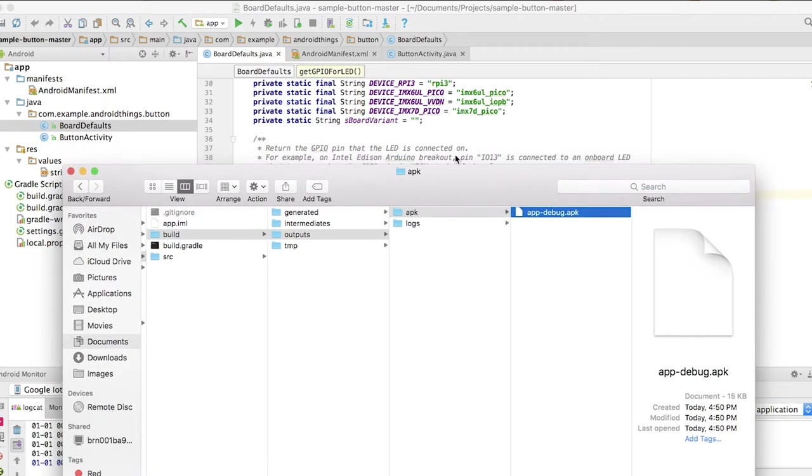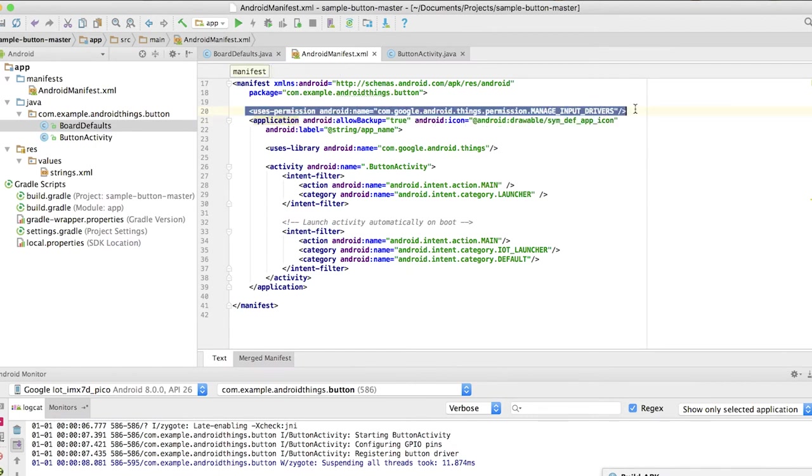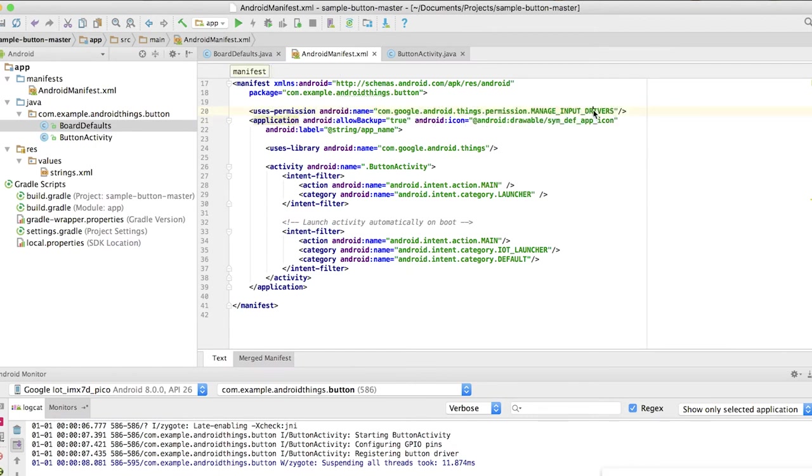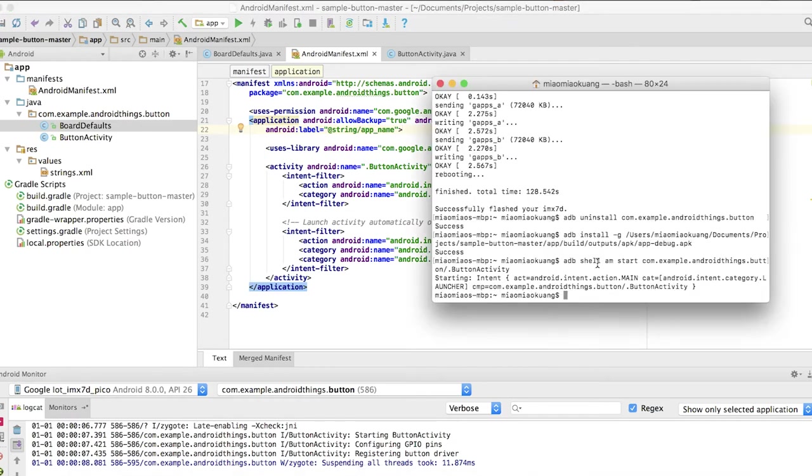We actually need to install the APK manually to grant all the permissions. Because for this example it's actually using this managed input drivers which does not really get us the permission by default for Android Things. We need to do a special installation to get that running.